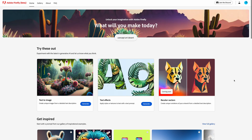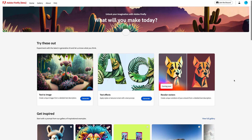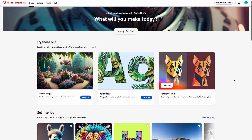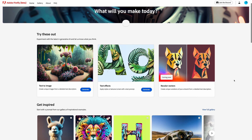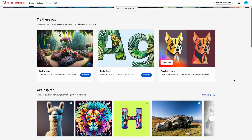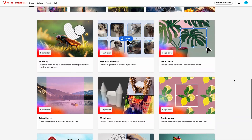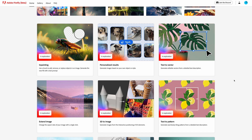In the beta version, you can currently only try out the text-to-image generation tool and the text effects tool. The recolor vectors tool is coming soon, but there are many more tools that will be available throughout the next months — probably more interesting for photographers — like in-painting, where you can remove or replace pieces of an image, and personalized results, which sounds really innovative because it trains on your own images to create new images, though those would no longer be real photos.